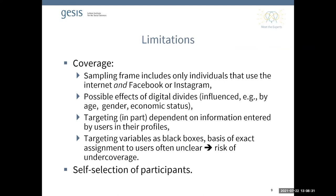Of course, there are limitations, mostly in the area of coverage. We can only reach internet users who actively use Facebook and Instagram, and we have to consider possible effects of different digital divides. Targeting partly depends on information users enter in their Facebook profiles, so we might not reach the whole target population. Also, how Facebook and Instagram compute targeting variables is a black box, and we have possible self-selection biases to consider.